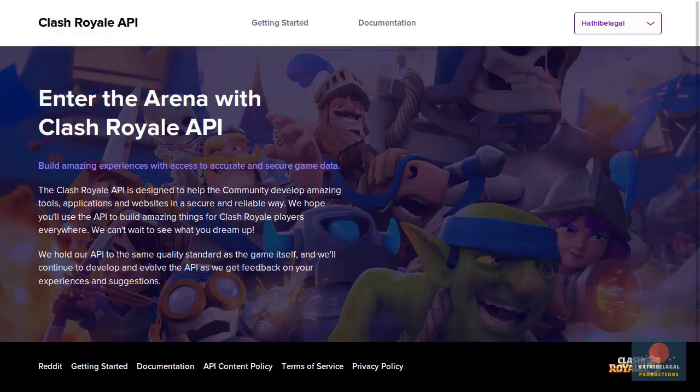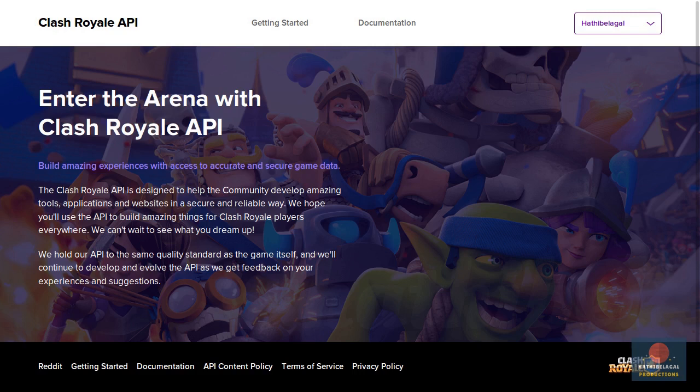You now know how to use the Clash Royale API. To learn more about it, you can always refer to this documentation. If you liked this video, please give it a thumbs up and subscribe to my channel. If you have any doubts or feedback, do leave a comment. Thank you.